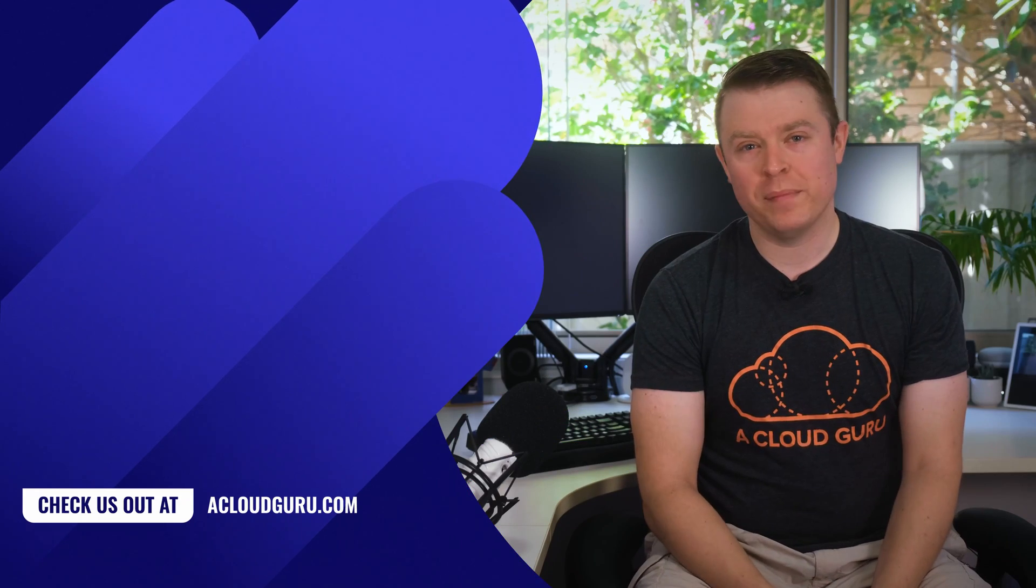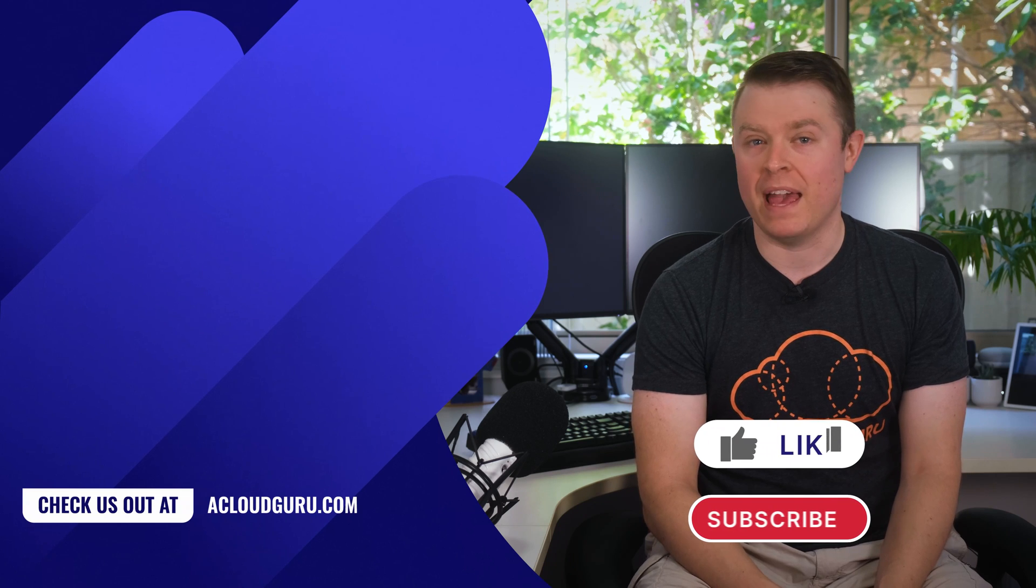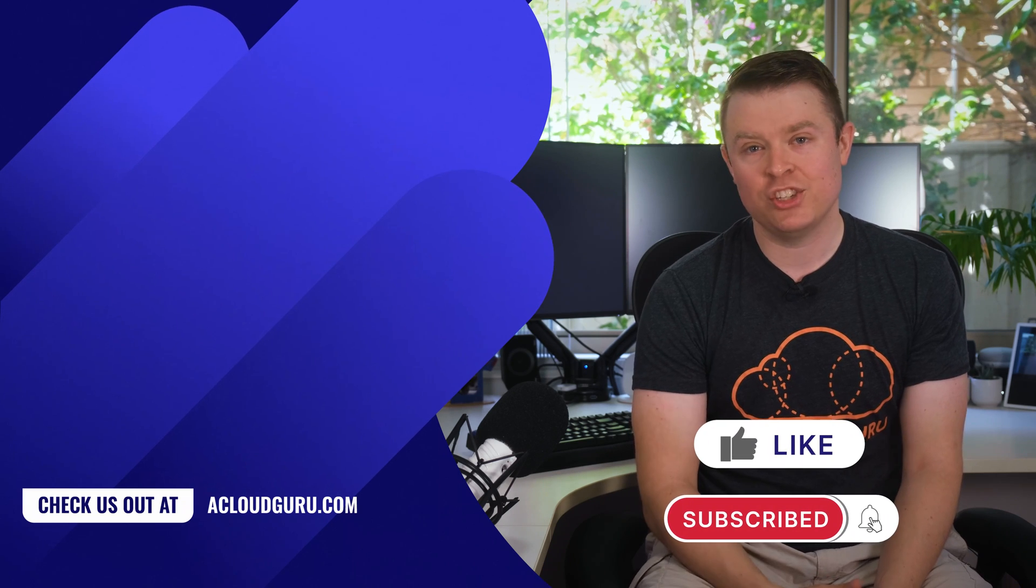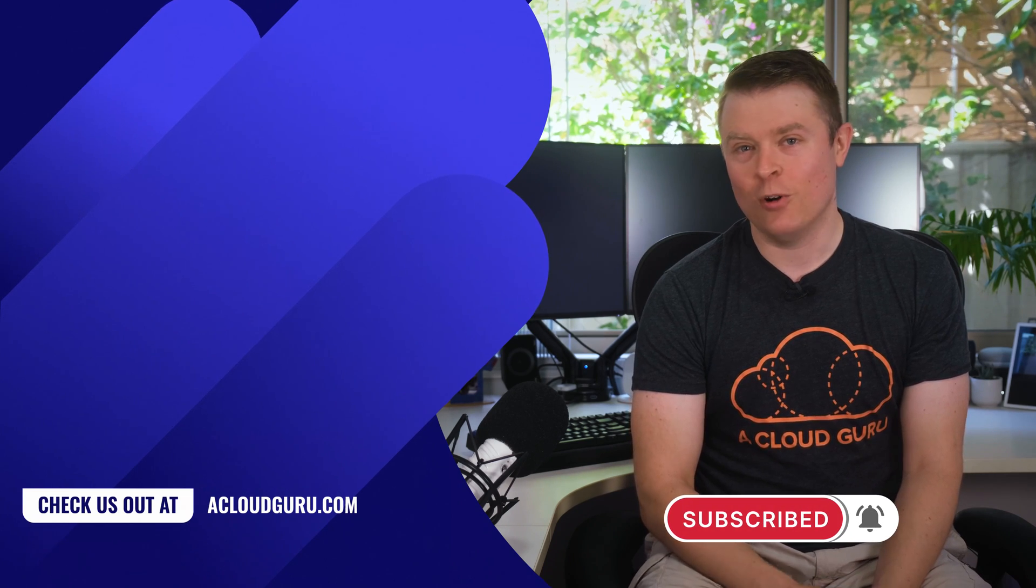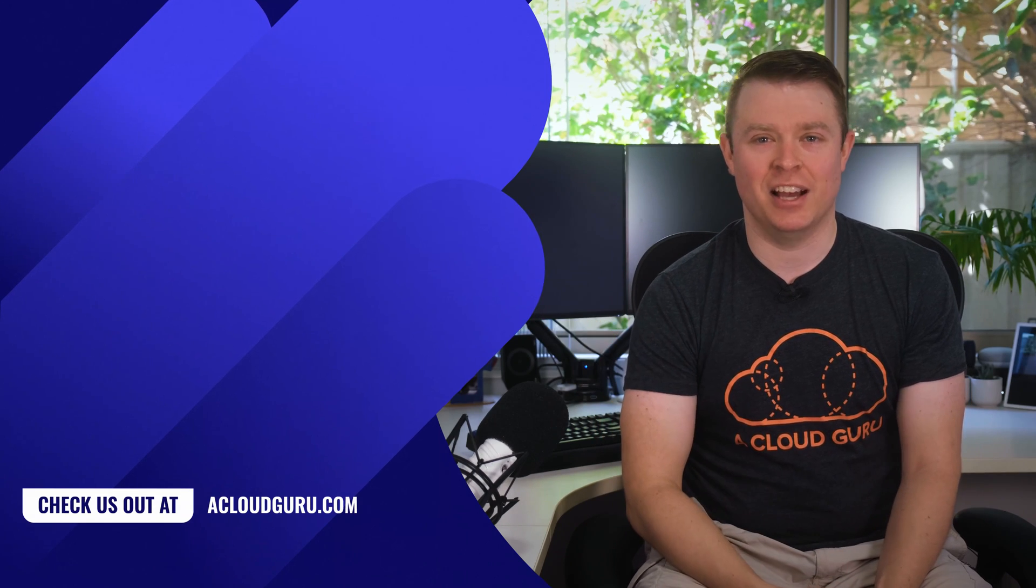All right. That's all for me this week. As always, if you want any further information from any of this week's announcements, please check out the links below. Keep being awesome cloud gurus, and I'll see you next time.